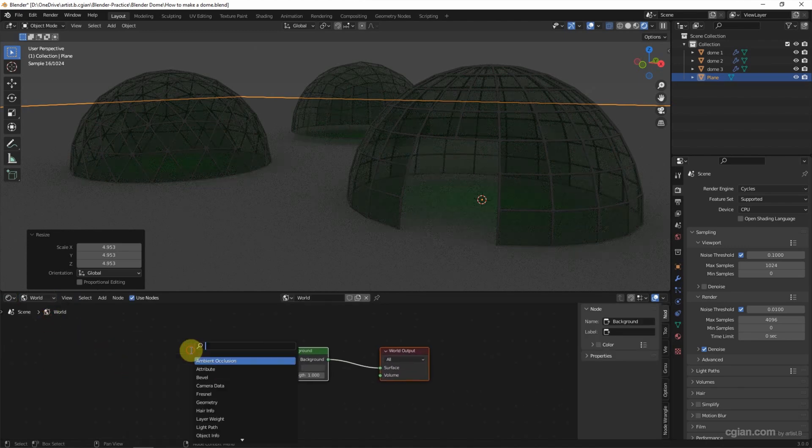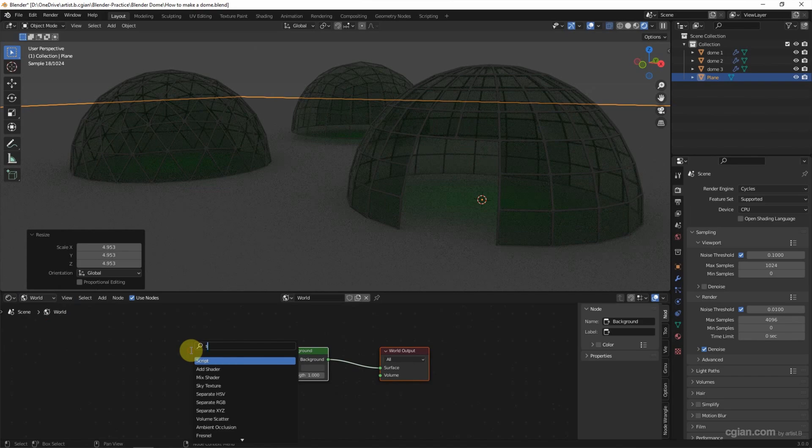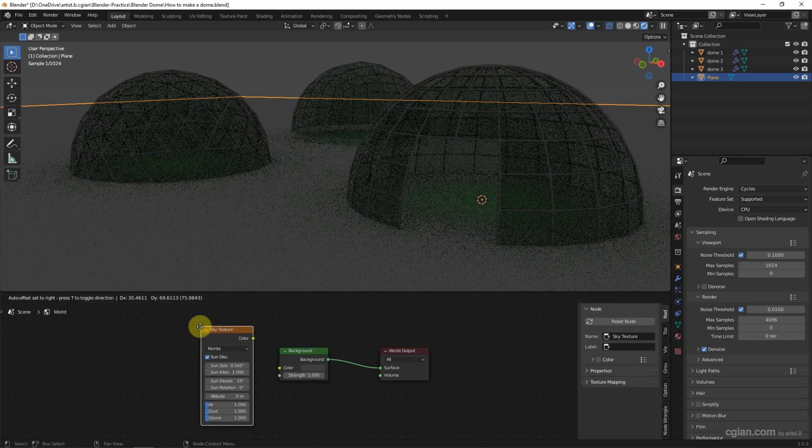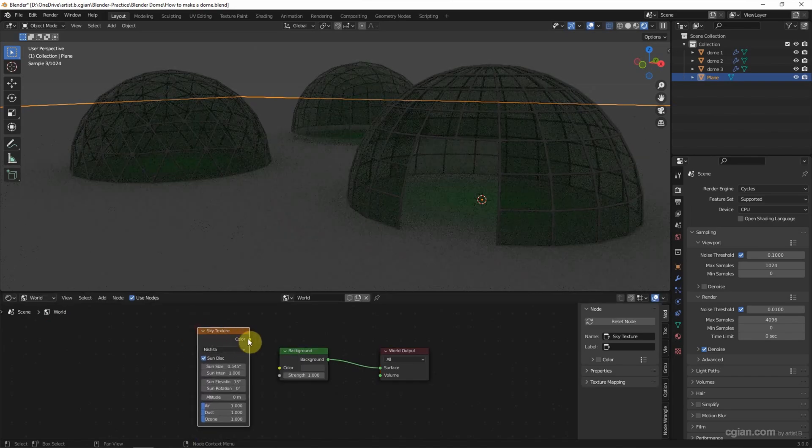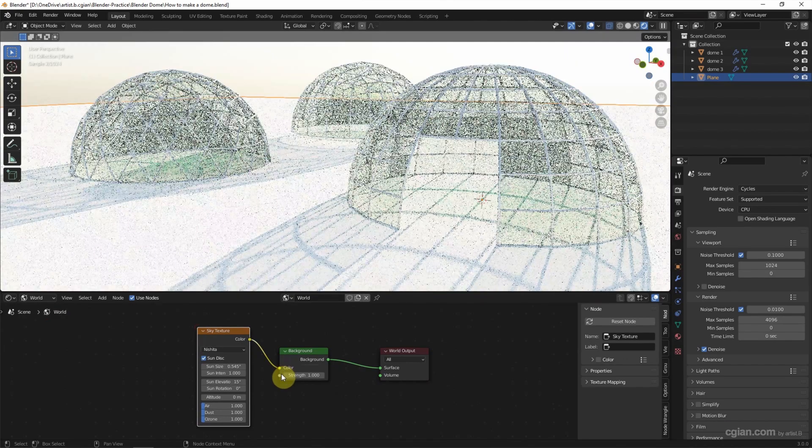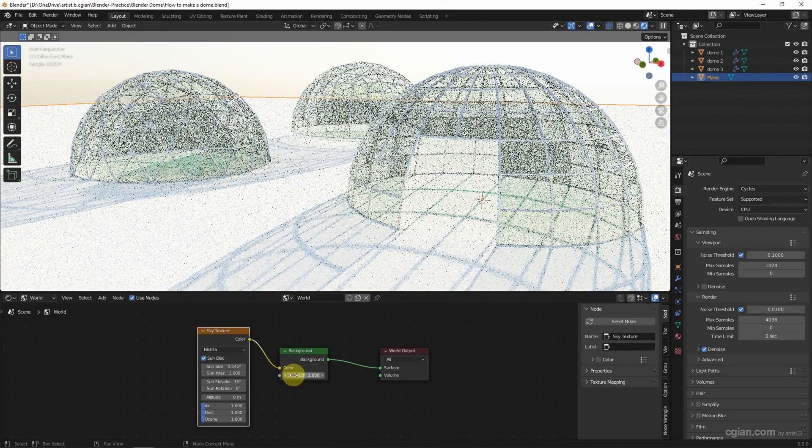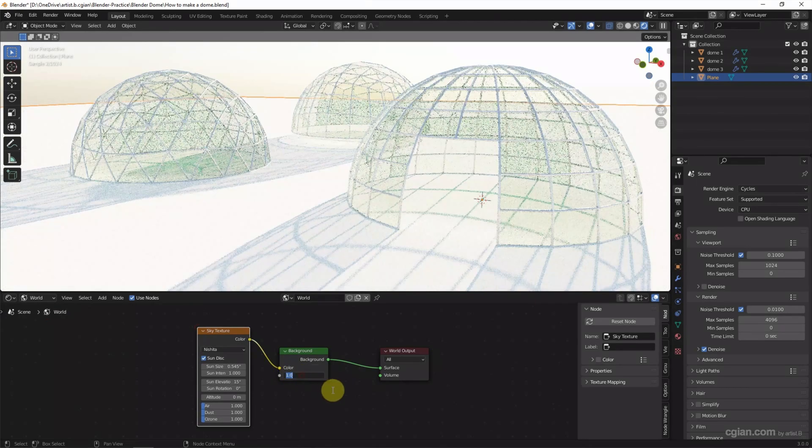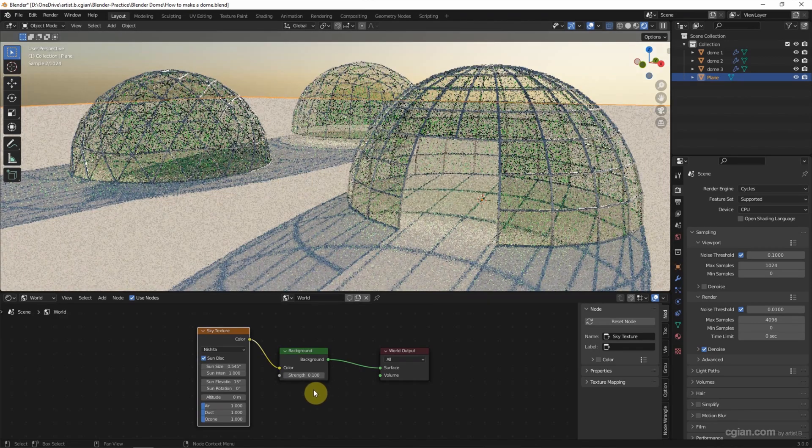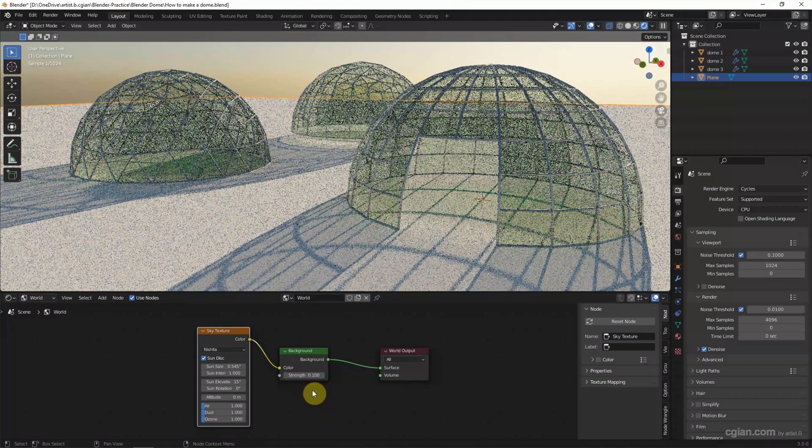And switch world to add the sky texture. Shift A, search sky texture and connect it. It's too strong. So I switch to 0.1 for the strength of the background.